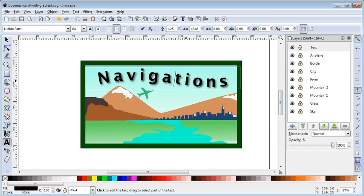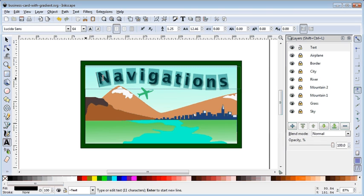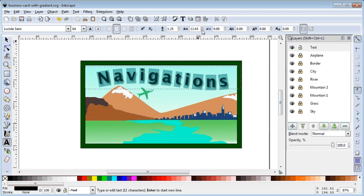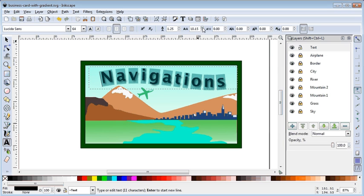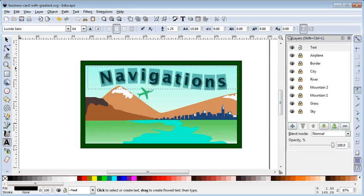And I can also double click on the text if I want to change anything. I can change the spacing of it.